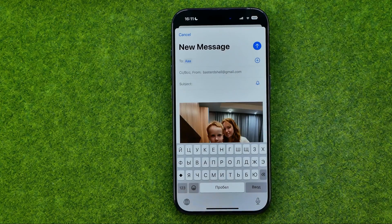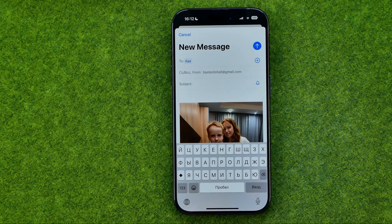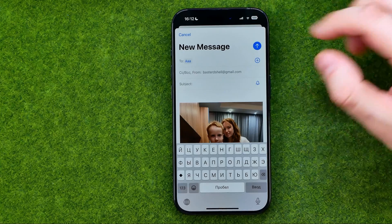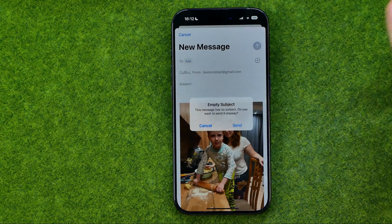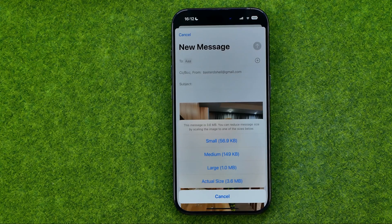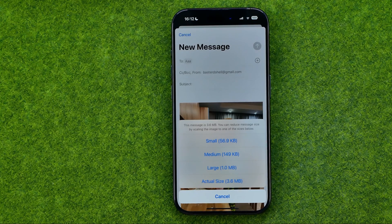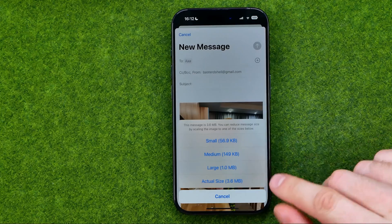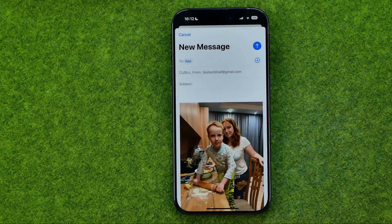Then select a user from your contacts book, or enter someone's email manually, and then just tap Send. At that step you will be able to select the size of your email message. If you want to send the email with the image in original size, I recommend you select Actual Size.